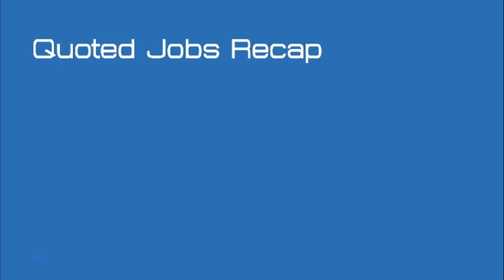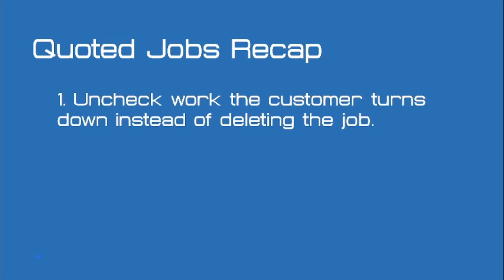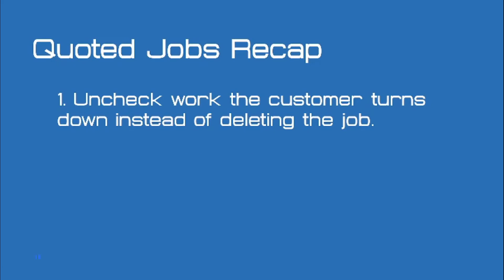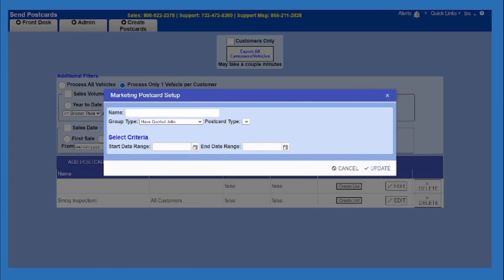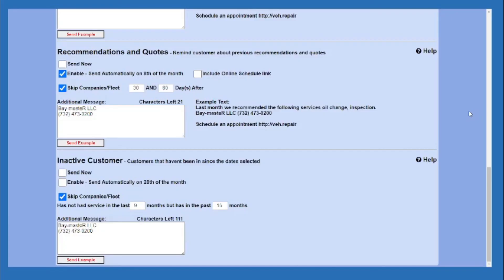In recap, to use quoted jobs, we want to uncheck work the customer turns down instead of deleting the job, and run end of day frequently to ensure quotes are saved to the customer and vehicle records. Doing so allows us to pull past quoted jobs onto future tickets, create mailing lists of customers with work quoted, and text those same customers reminders and appointment links.